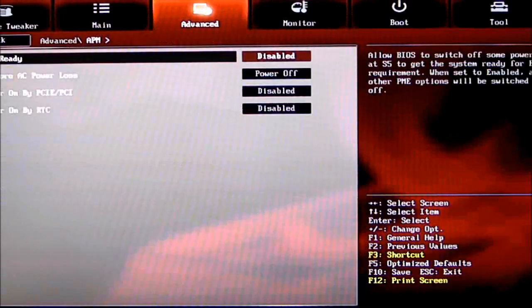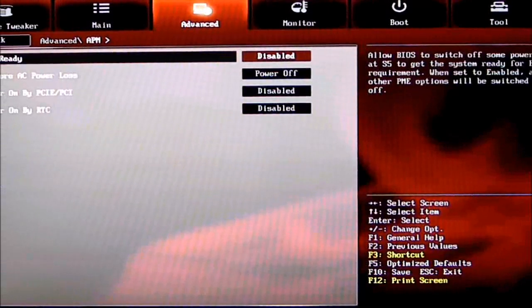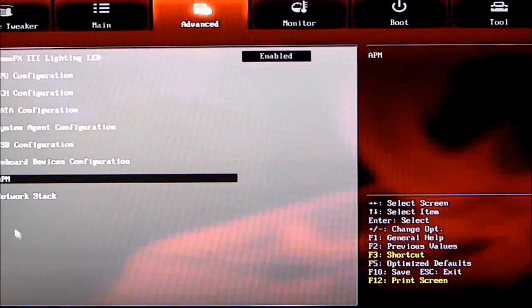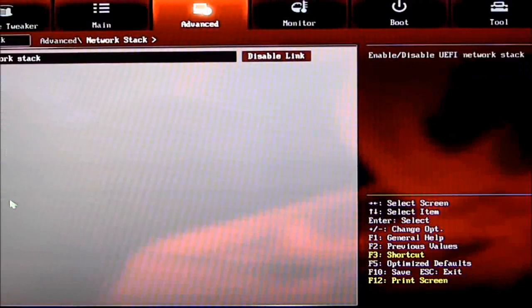APM—all your power settings, how you're going to power it off, what you're going to do. And Network Stack.